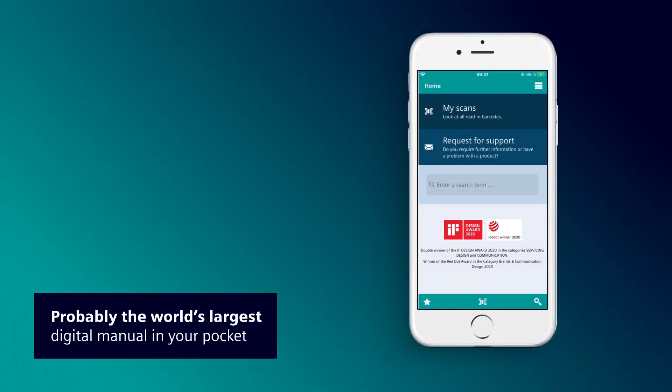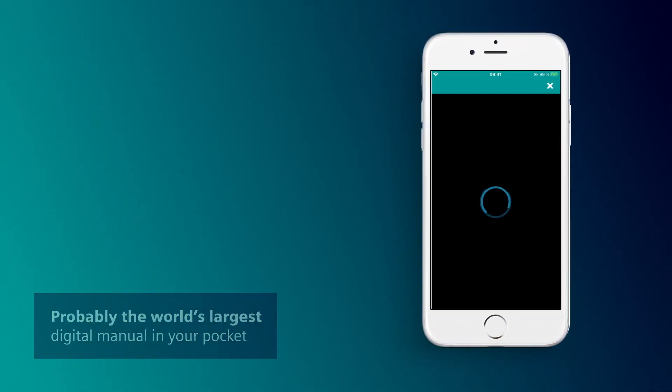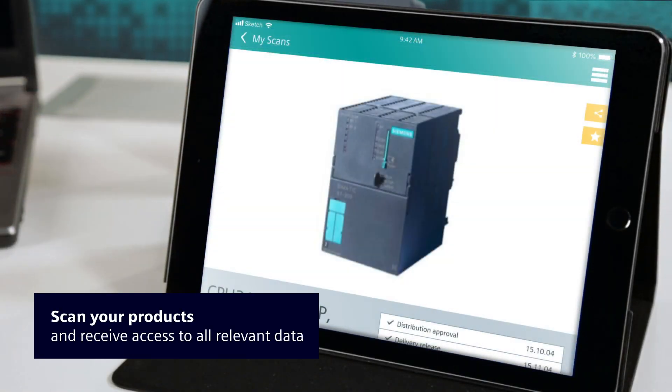For example, the scanning function, which acts as your key to all relevant documents, manuals and data sheets that you require.